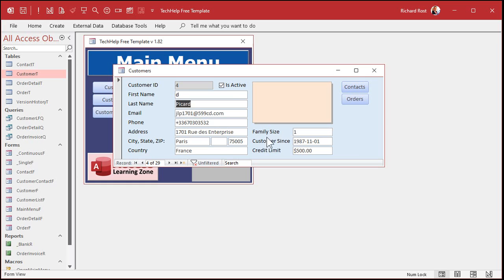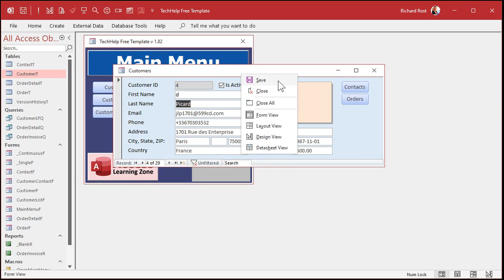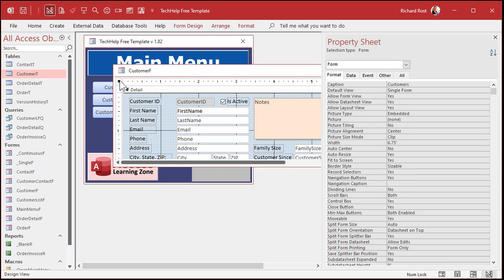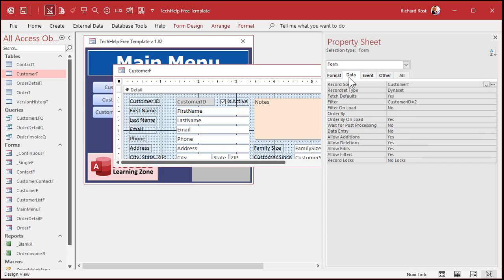So what we can do is we can lock this form. There are properties in the form itself. If you go under the properties for the form and then go to the Data tab, you've got Allow Additions, Allow Deletions, and Allow Edits. If you change these to No, then the user can't make any changes, deletions, or additions.